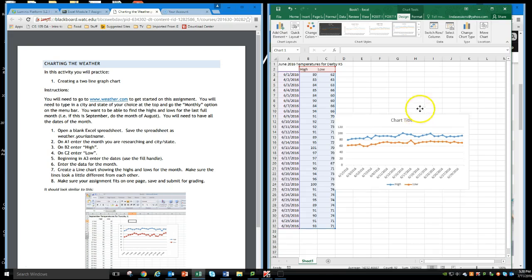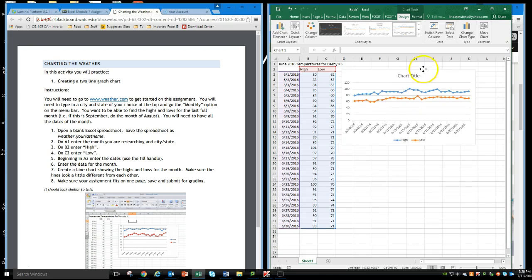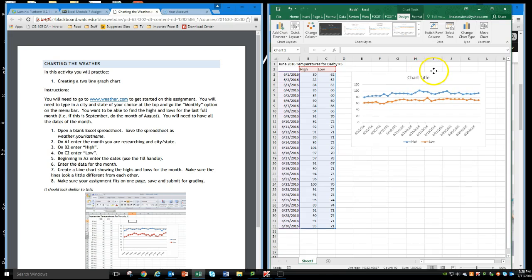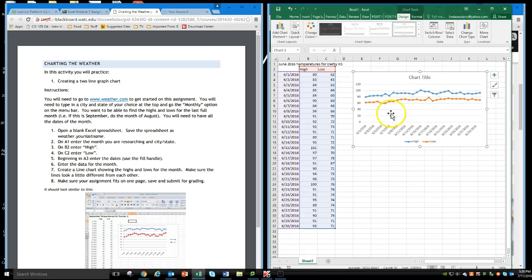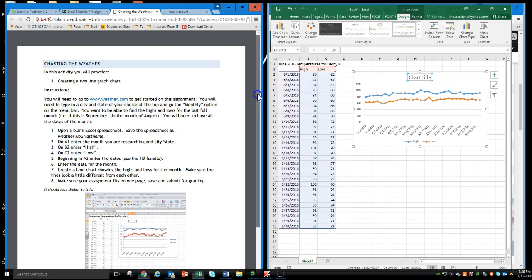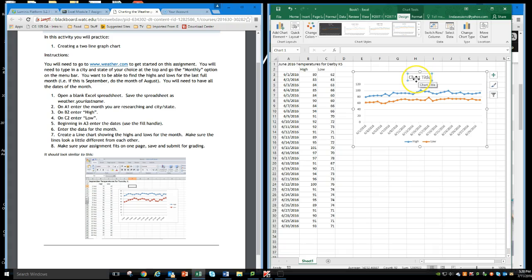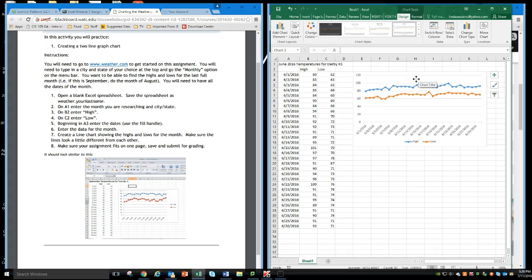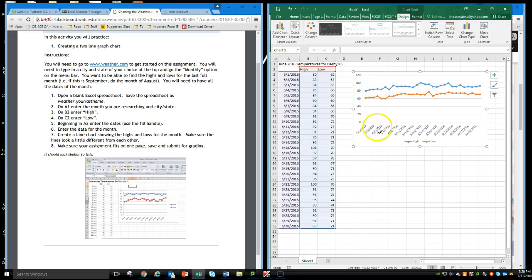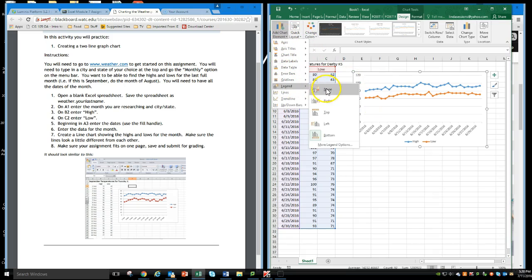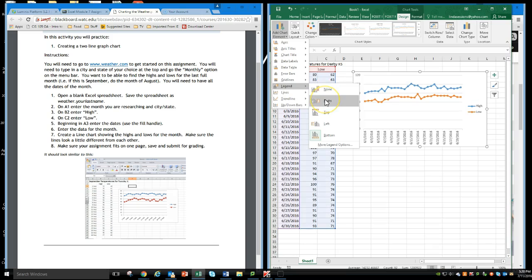I'm going to move my chart up here next to my data. Don't really need a chart title here. It doesn't ask for anything like that, but if you want to go ahead and make it, you can. But I'm going to go ahead and delete this chart title. I've got my days of the month down here. Now, I don't know what these two lines mean, so I'm going to go ahead and add a legend. I think here to the right.